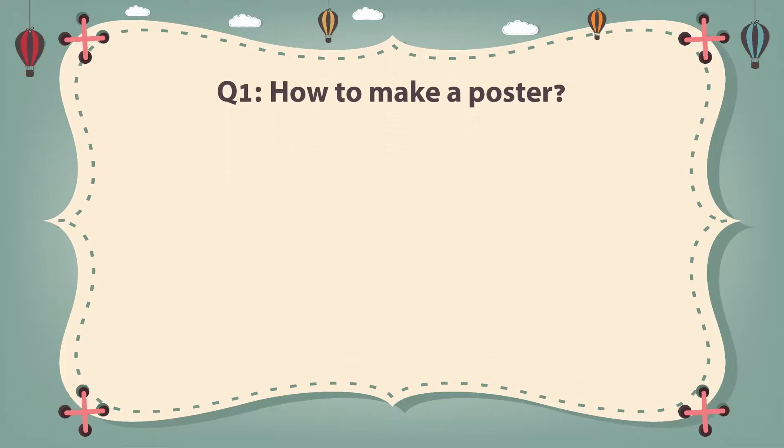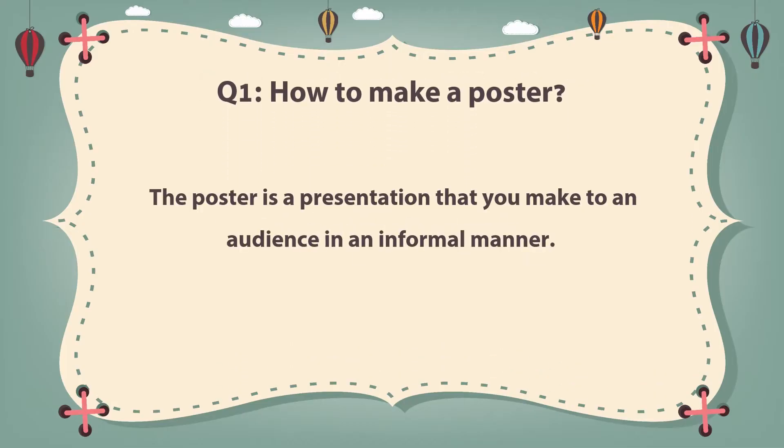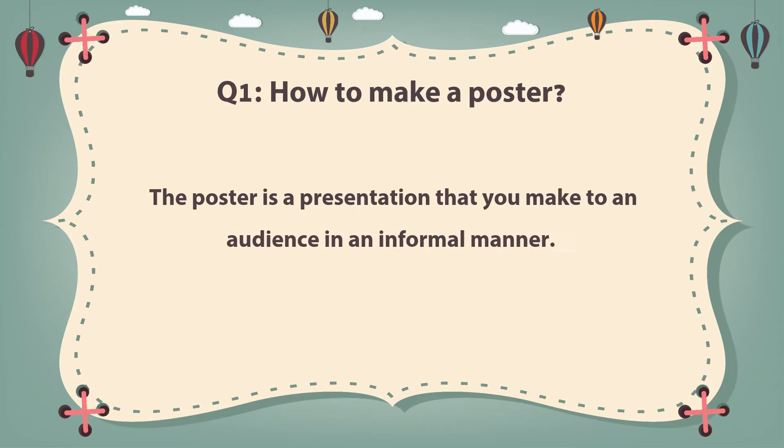I've never done that before. Yes, of course. The poster is a presentation that you make to an audience in an informal manner, and it must be a dynamic way of communicating what your work is about. It must be direct so that the audience can easily and quickly understand what your work is about.